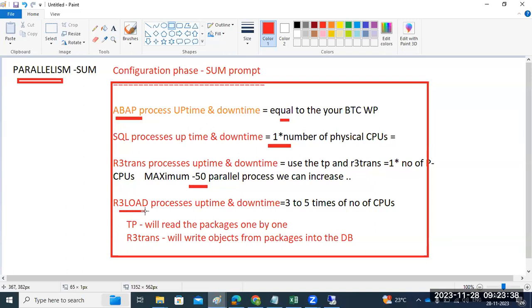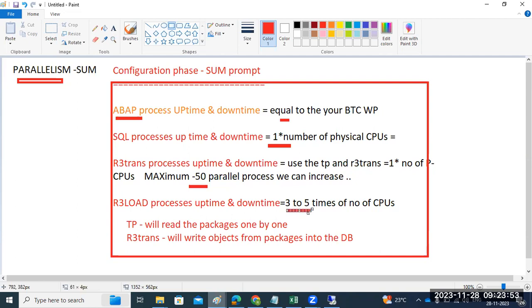Same applies for R3load process. R3load is three to five times the physical CPUs. R3load will initiate the export and import process to import the data—three to five times of physical CPUs.